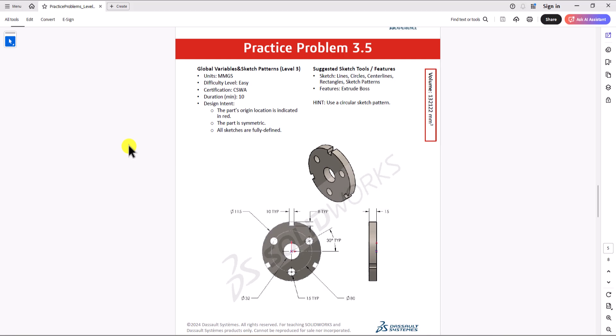Hi everyone. Welcome to my channel, Design with Roosevelt. Continuing with CSWA practice problems, today we'll work on question 3.5.